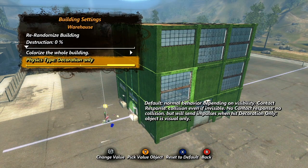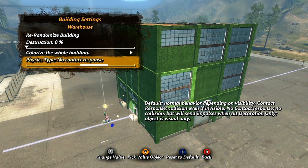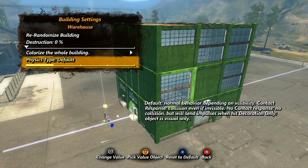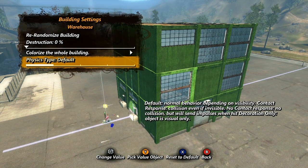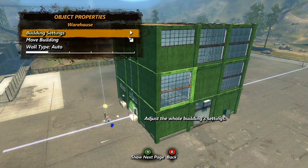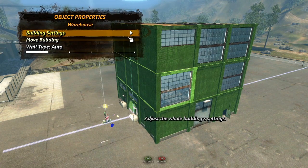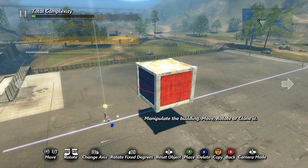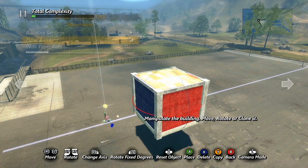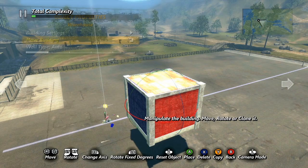Finally we have physics type. These are the same options we've already discussed in the advanced objects properties tutorial. Keep in mind however that the building itself can't have dynamic physics properties, so this only affects how physics objects will react when they come into contact with the building. Back in the main properties menu we have one more option that affects the whole building.